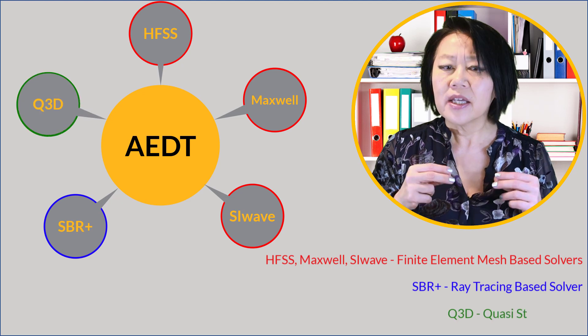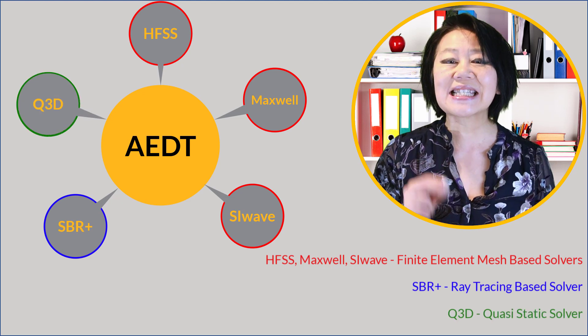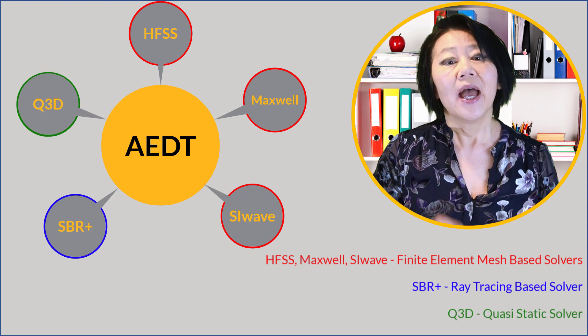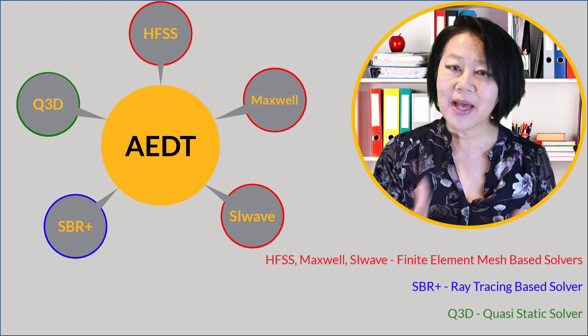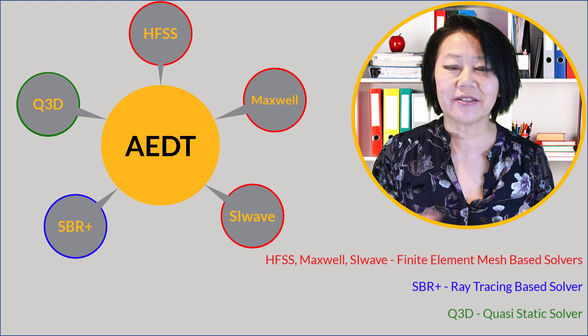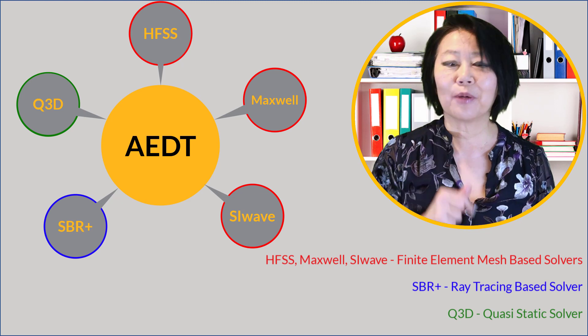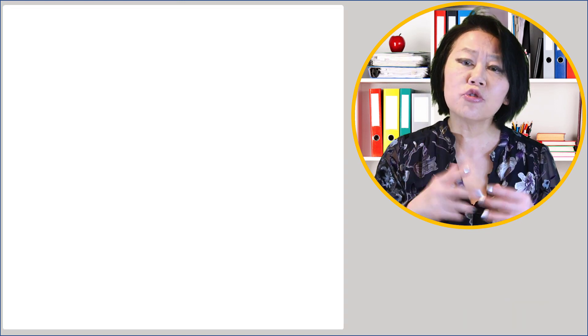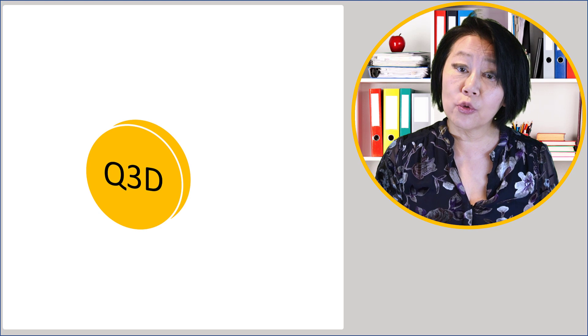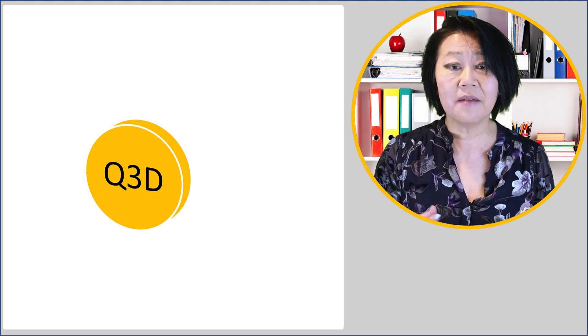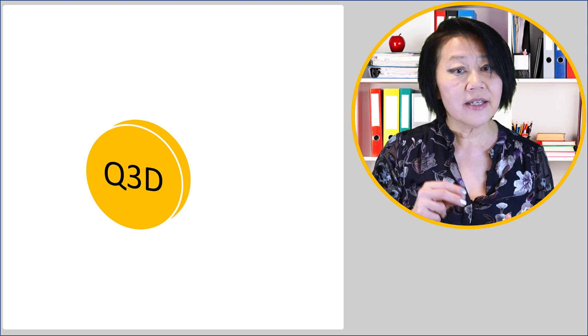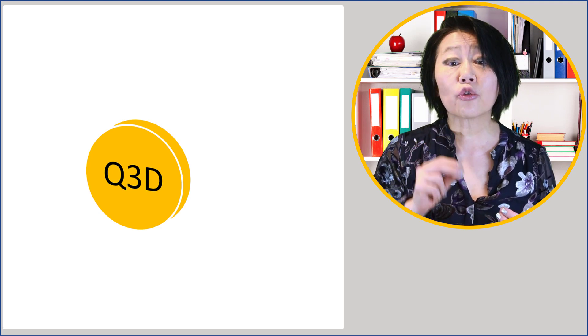Q3D is a quasi static solver and all these solvers solve Maxwell's equations but in different approaches. In this video we're going to introduce you to the Q3D design type in the ANSYS Electronics Desktop.